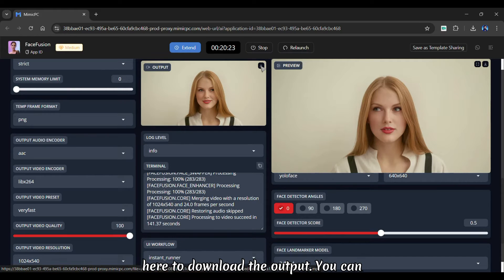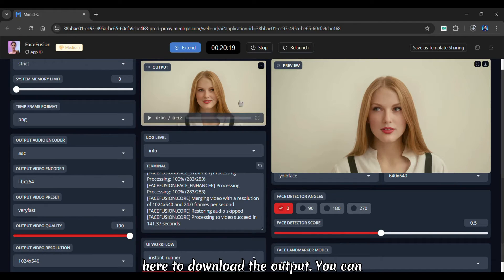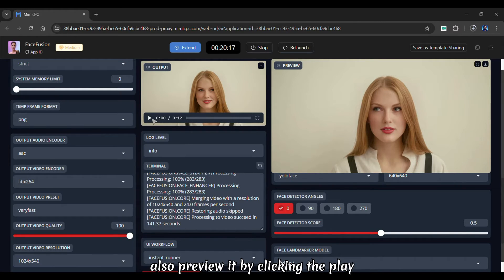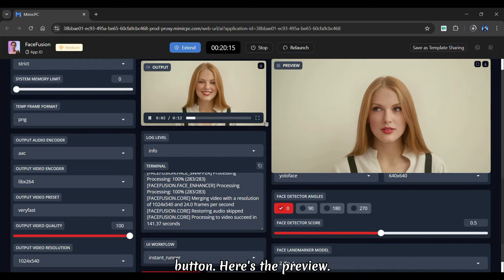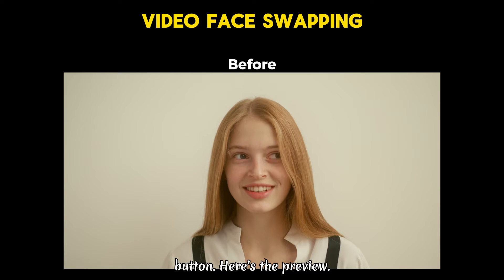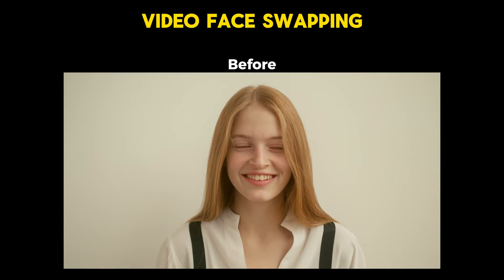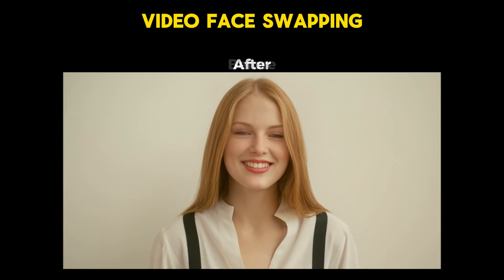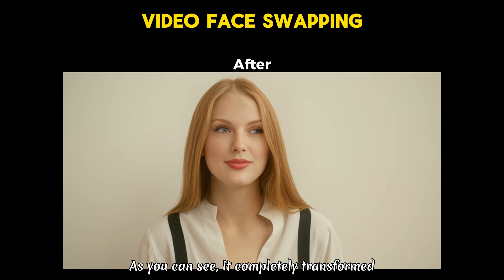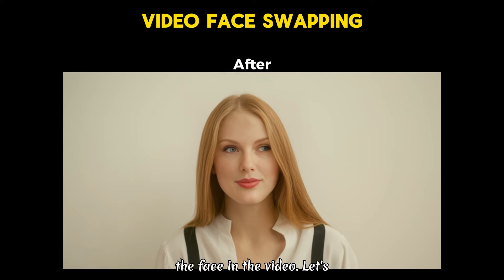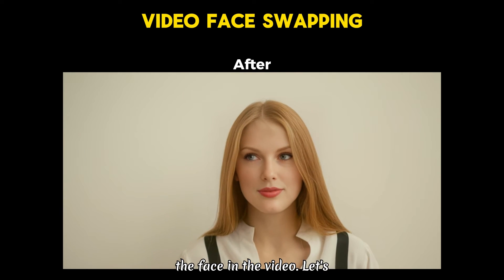Click here to download the output. You can also preview it by clicking the play button. Here's the preview. As you can see, it completely transformed the face in the video.